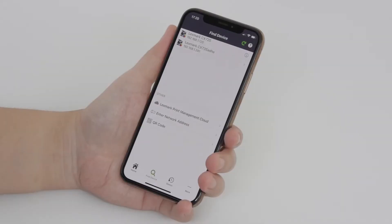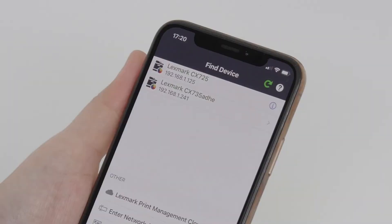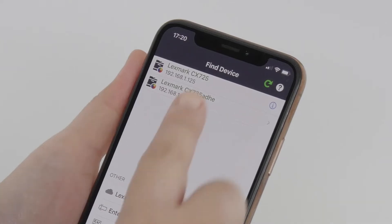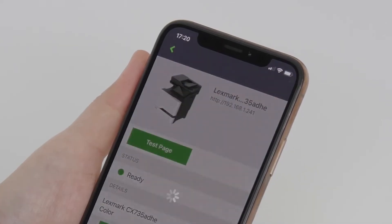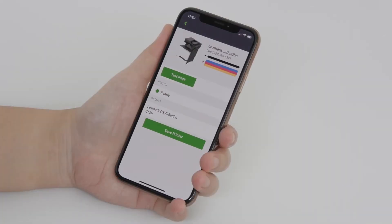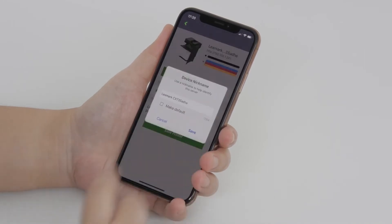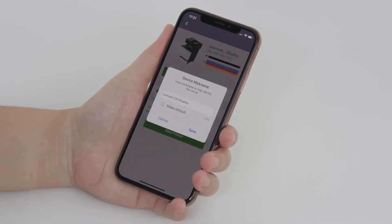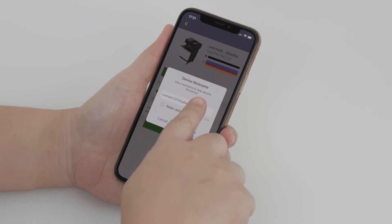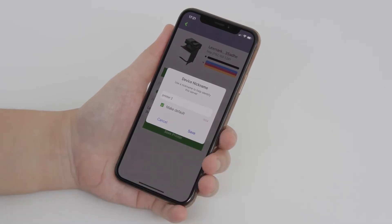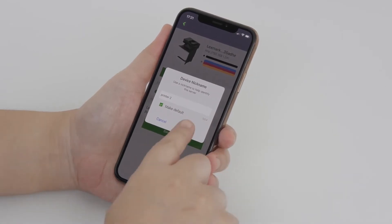You can see the printers connected on the same network on the list. Select the printer that you want to add to the Lexmark print application. Tap Save Printer. If necessary, change the printer nickname. Tap Save.